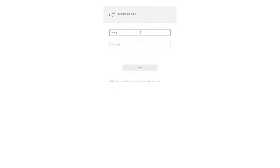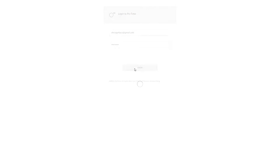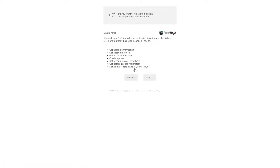Simply log in using your Pic Time email address and password and you're good to go. Next it asks, do you want to grant Studio Ninja access to your Pic Time account? Yes, of course we do, so let's click approve.